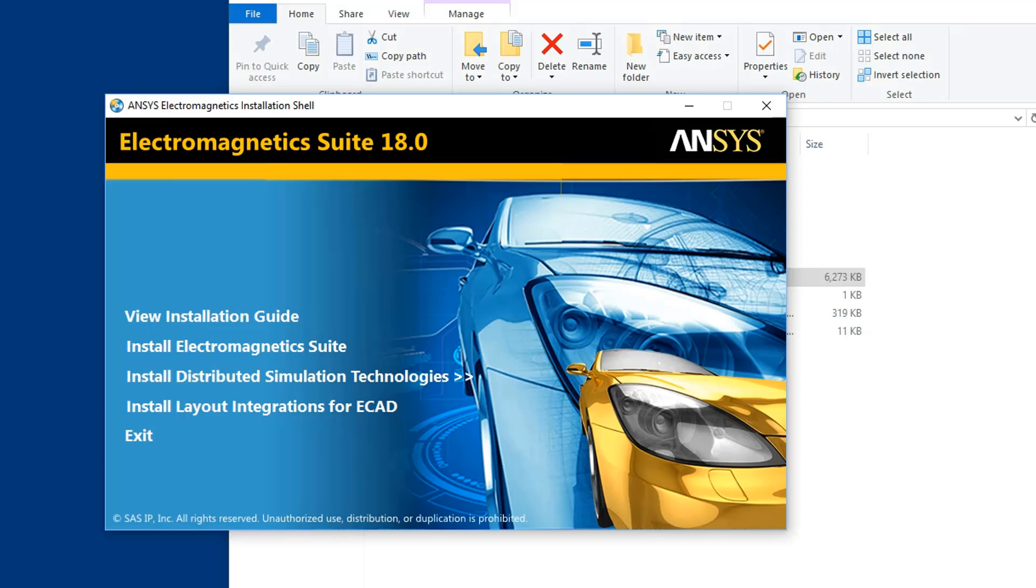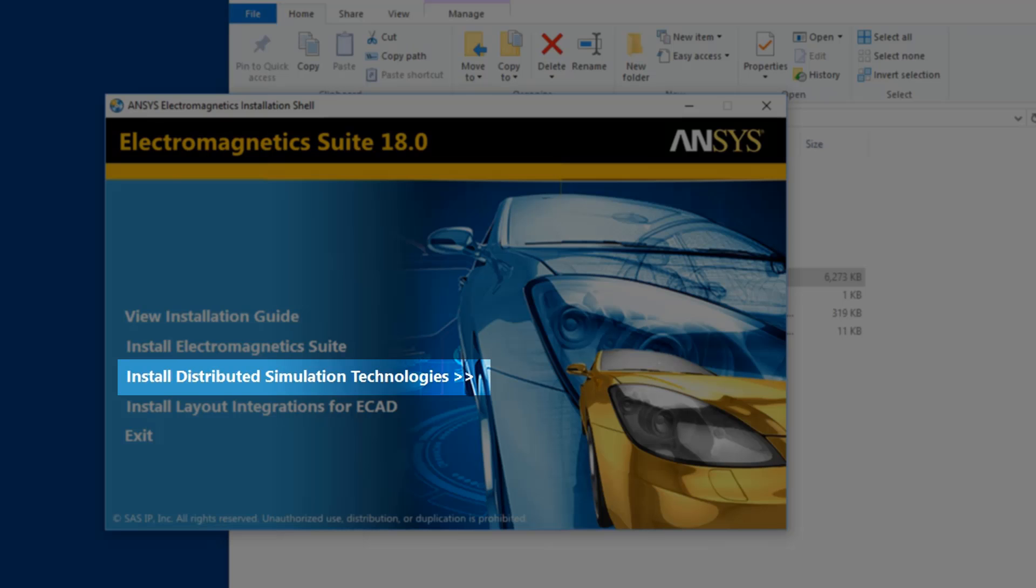The installation shell presents a list of all the software included in the full package. If you need to configure distributed solves to a remote machine without using a scheduler, distributed simulation technologies include the ANSYS Electromagnetics RSM Solve Management Service and supported MPI installations.